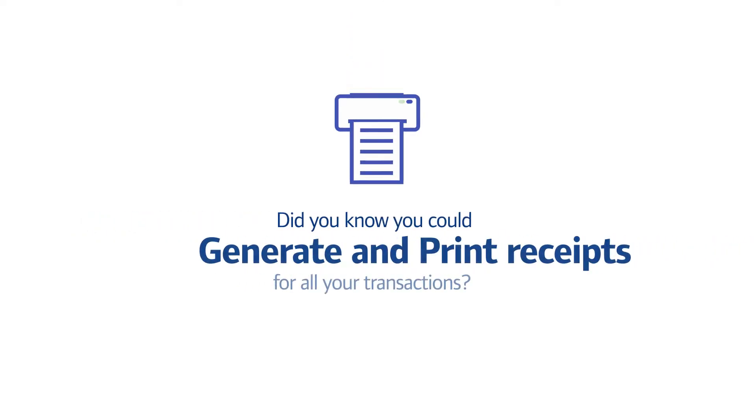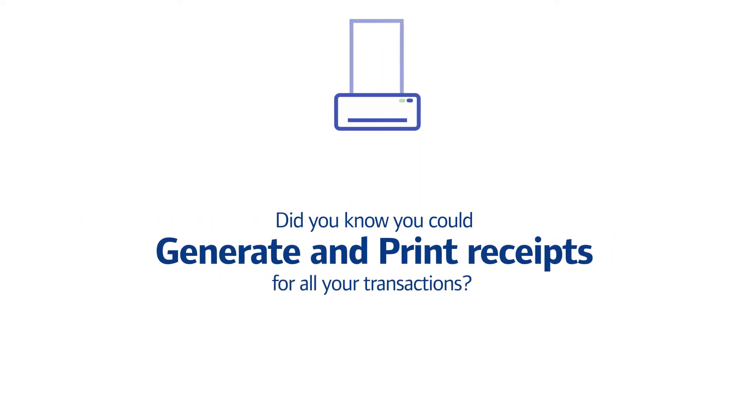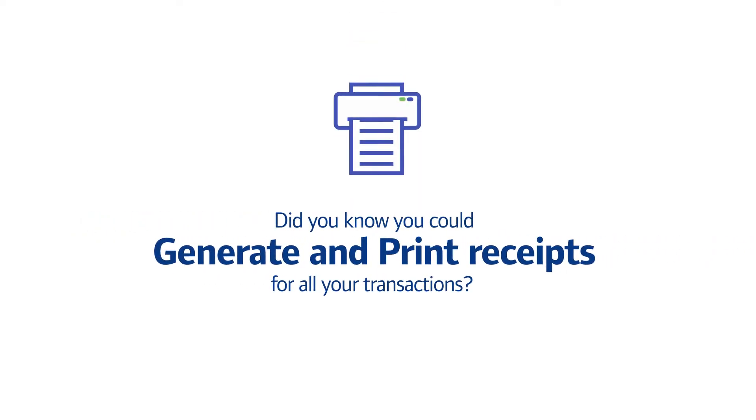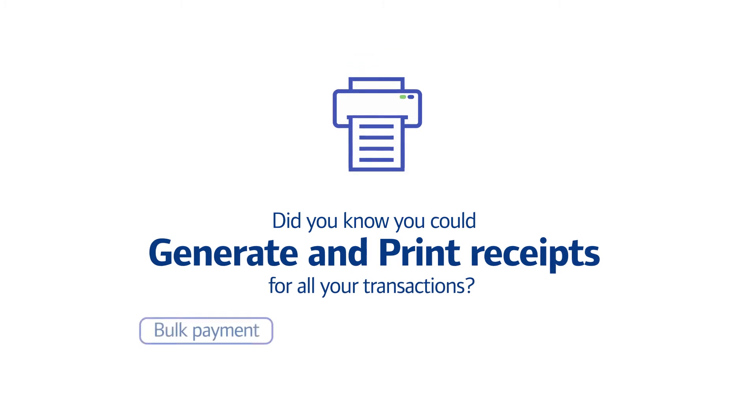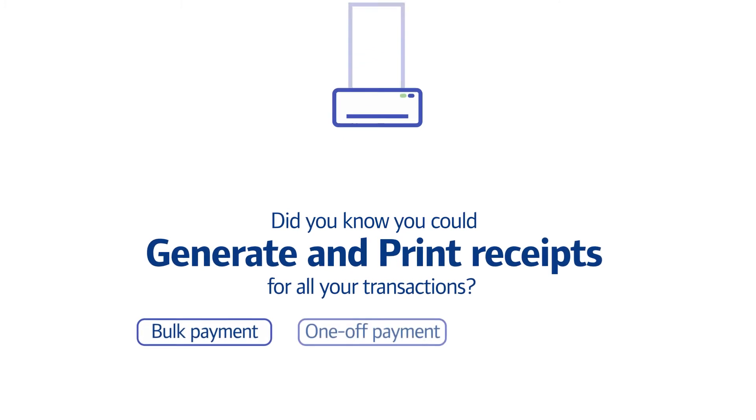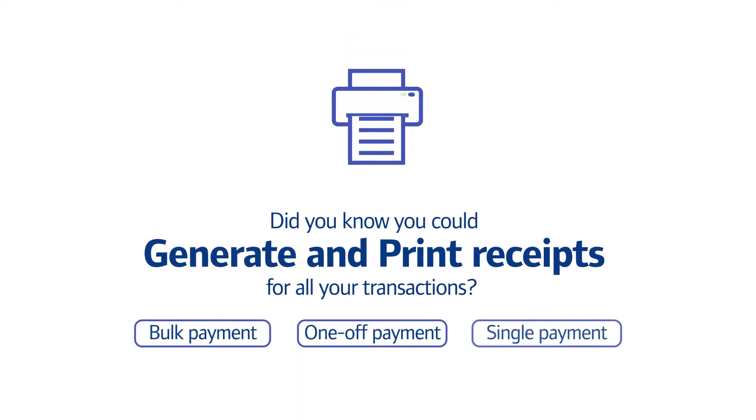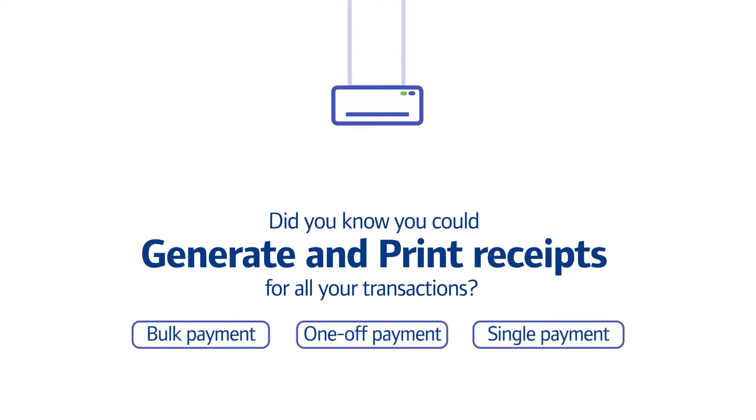Did you know you could generate and print receipts for all your transactions, including bulk payment, one-off payment, and single payment?